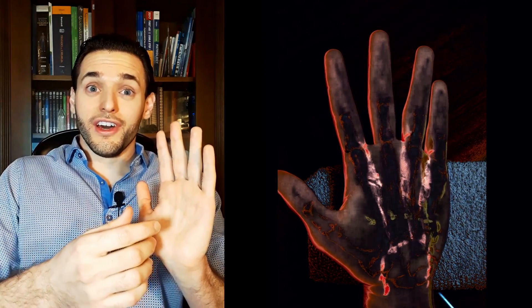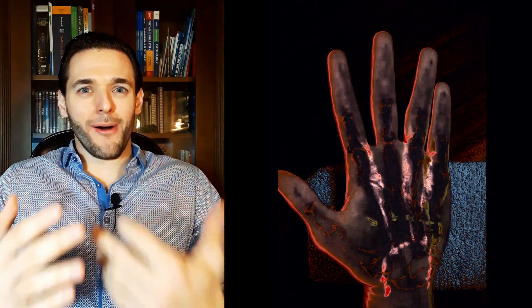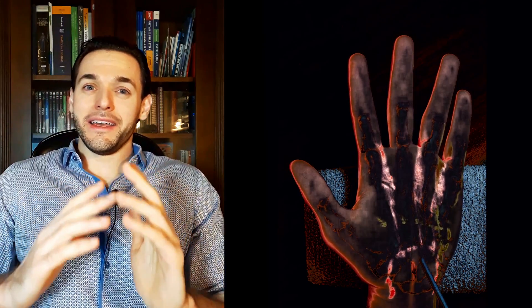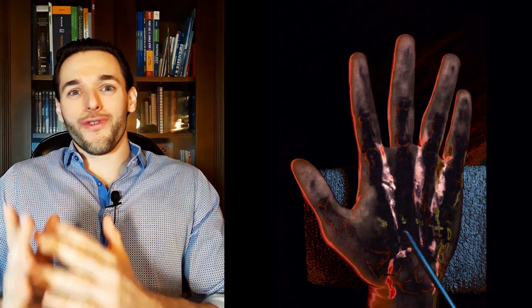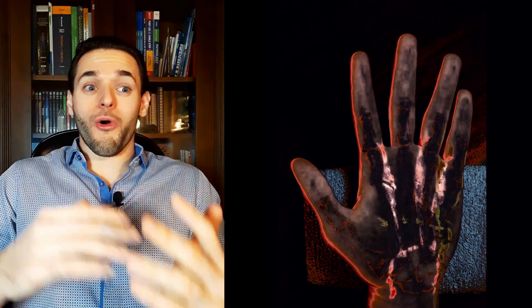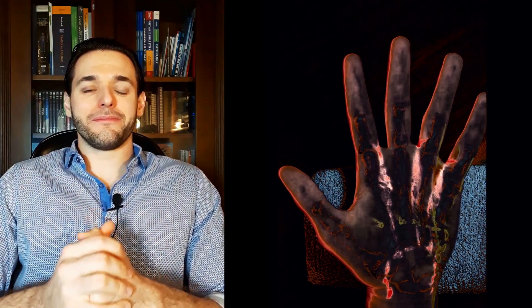And just like the palmar interosseous muscles, the palmar metacarpal arteries can also be either three or four. You can have three or four palmar interosseous muscles, and you can have three or four palmar metacarpal arteries.